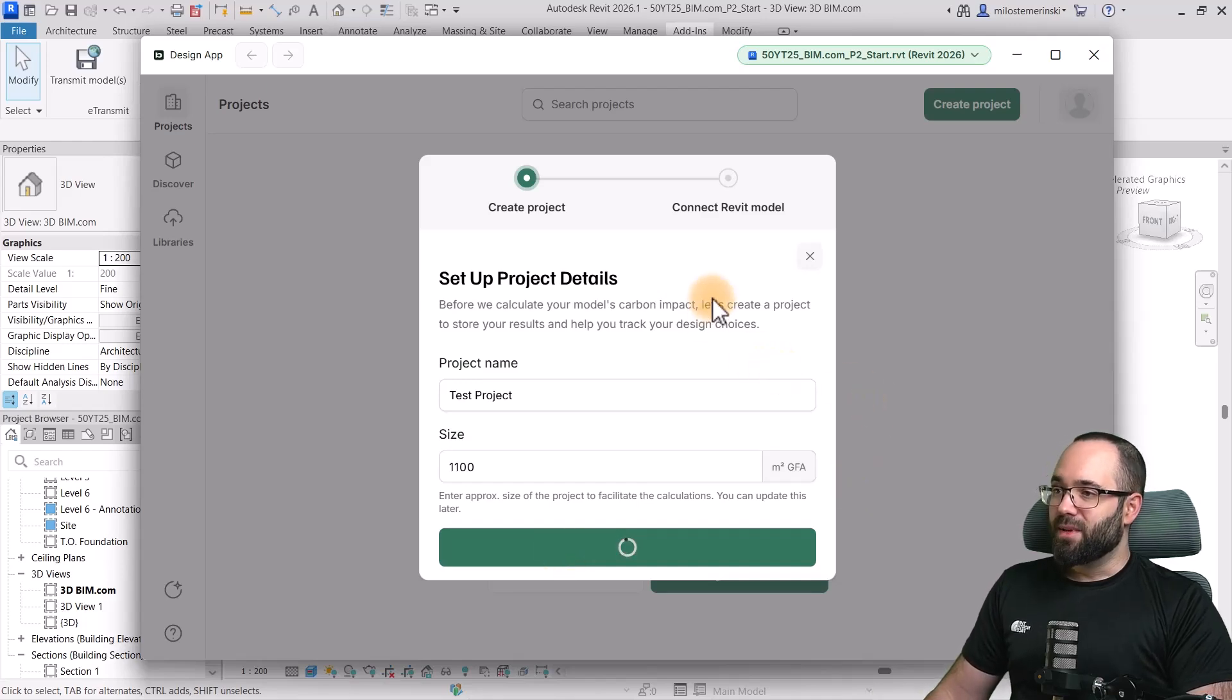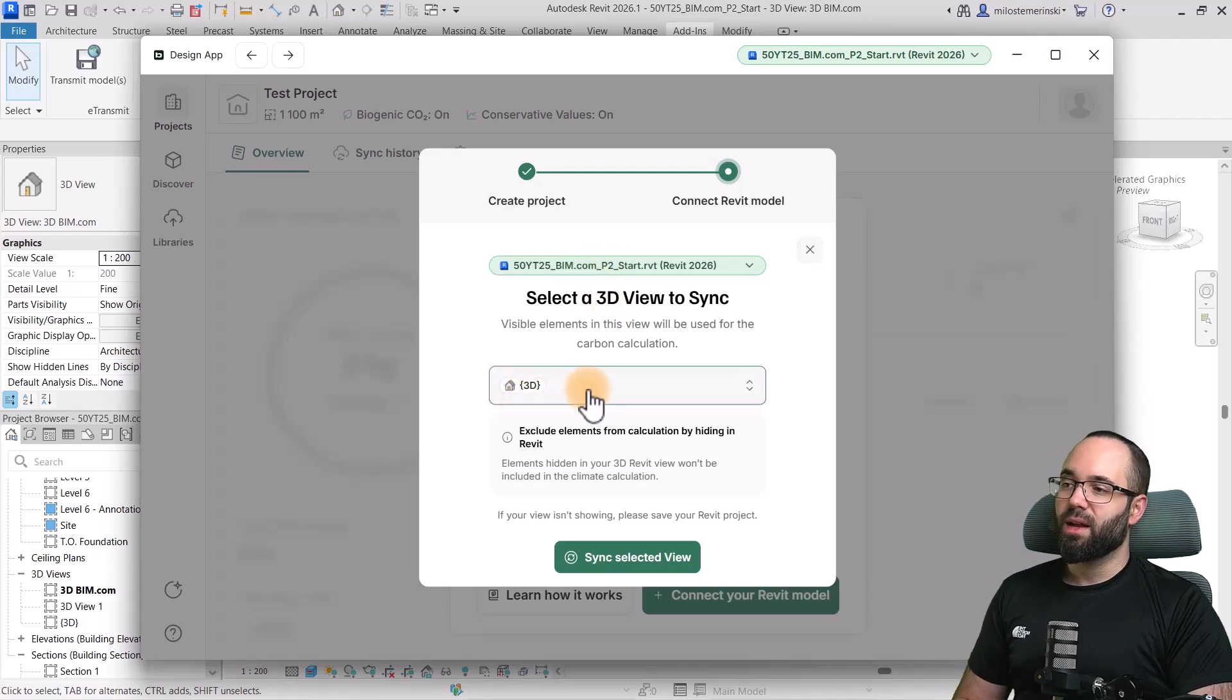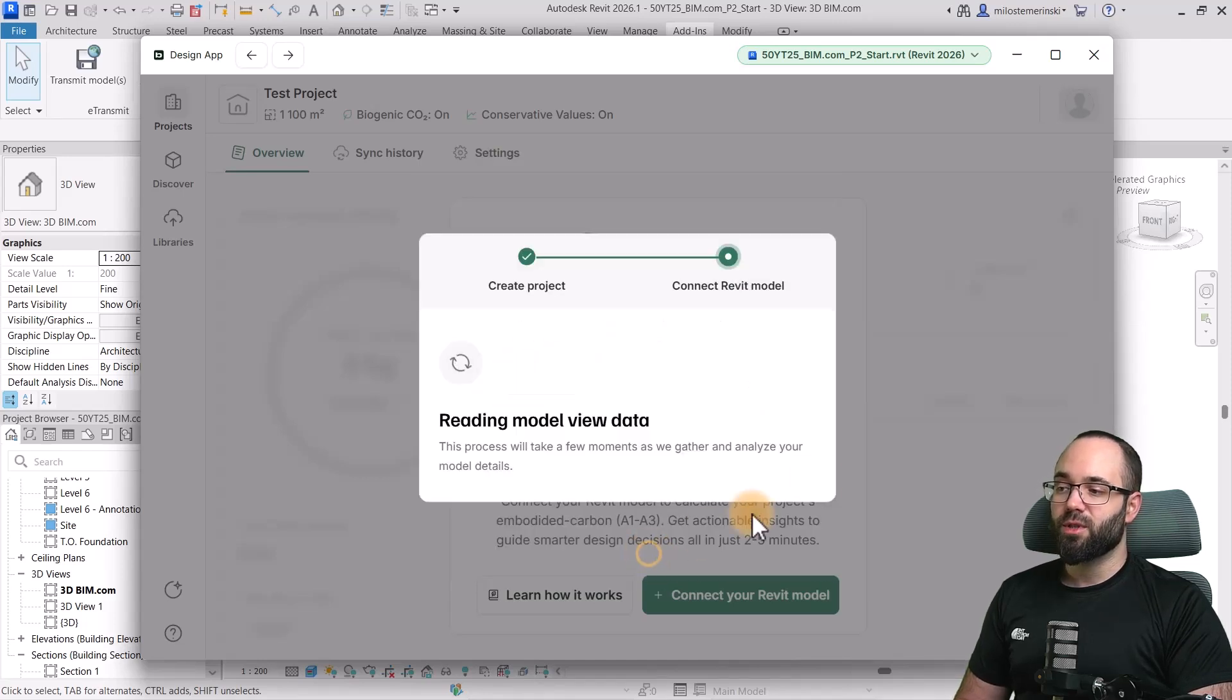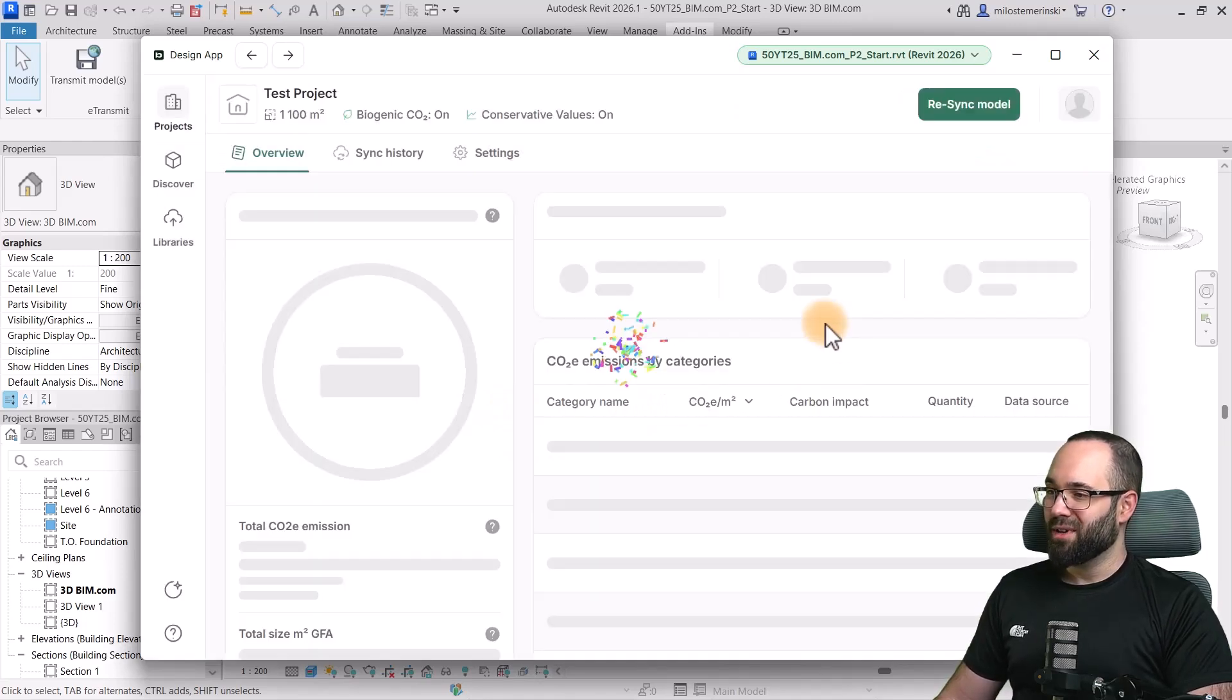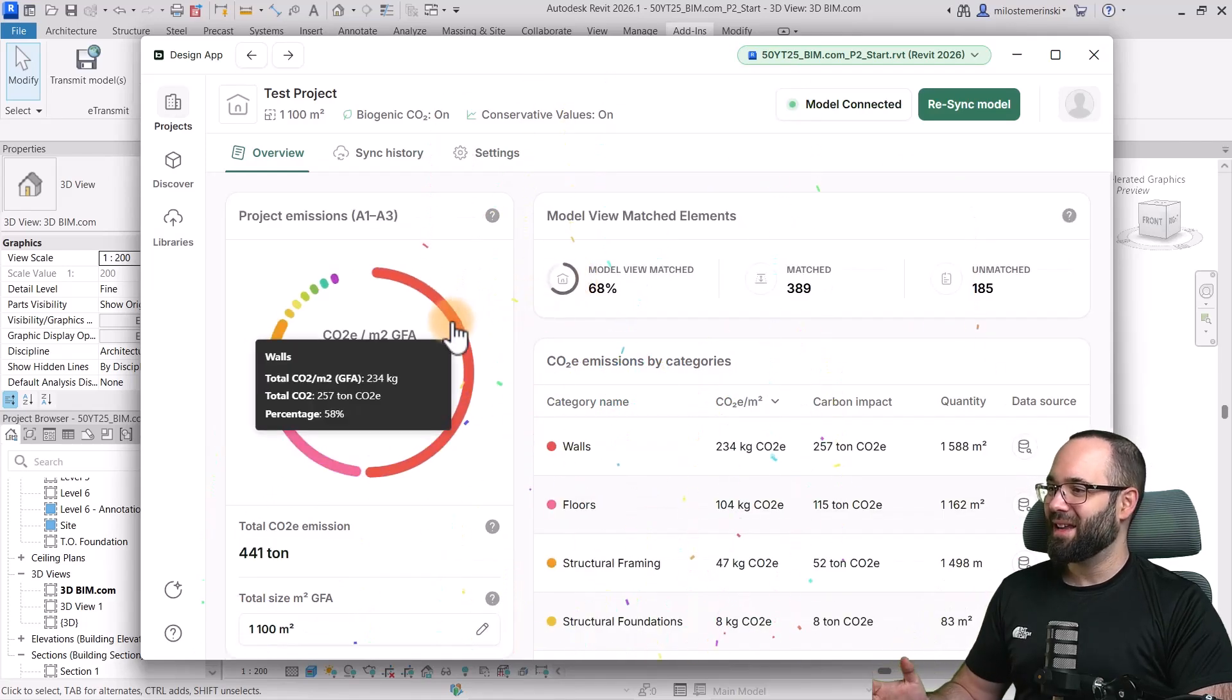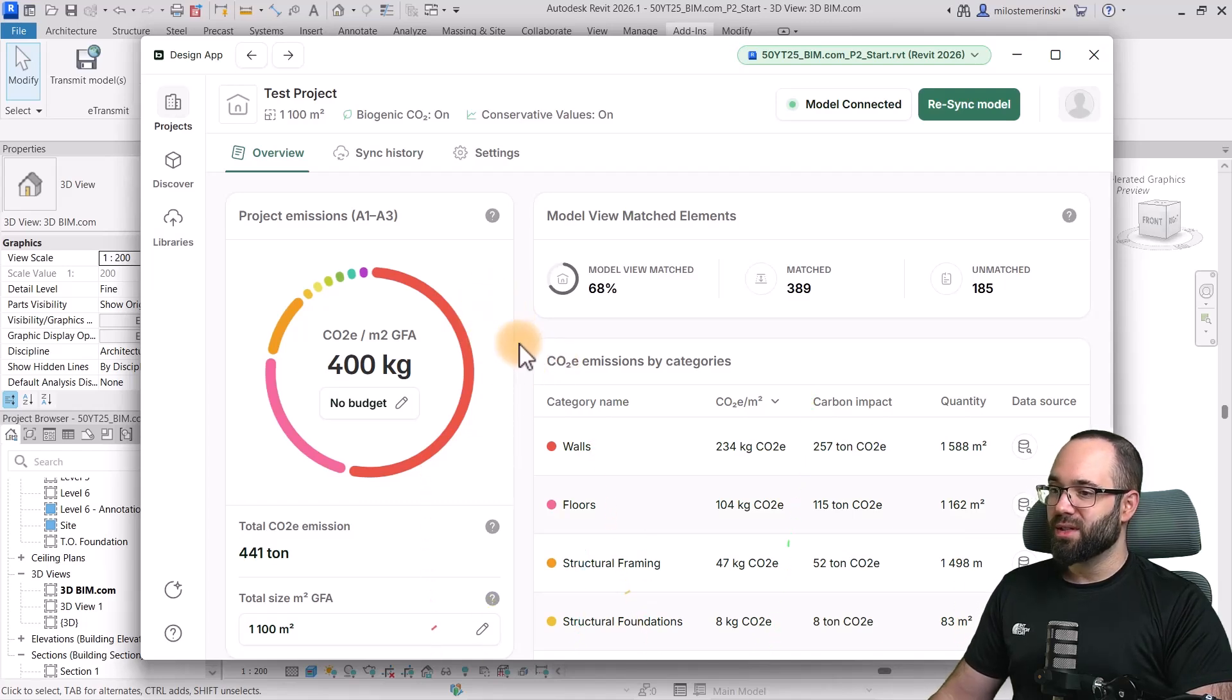Now, the next step is going to be to actually connect the model. So, we have created the project. Now, let's connect the model. And for that, we need to specify the 3D view. As I've mentioned, I have prepared this special 3dbim.com view. So, I'm just going to select that one and then sync it up. And as you can see, it's now calculating everything and it's syncing up the project. And boom, we get some confetti. And these are the results. So, this is what we have as kind of the results from this view.